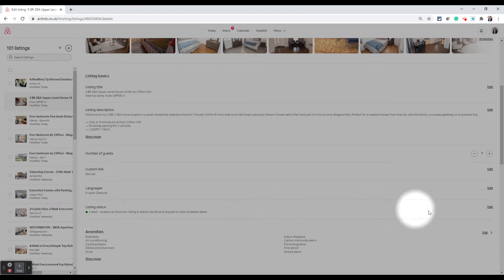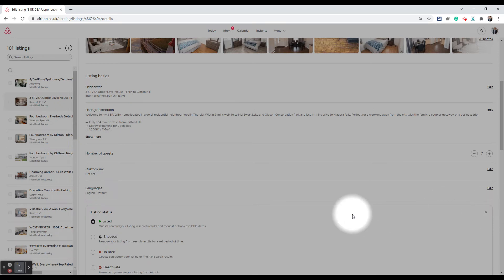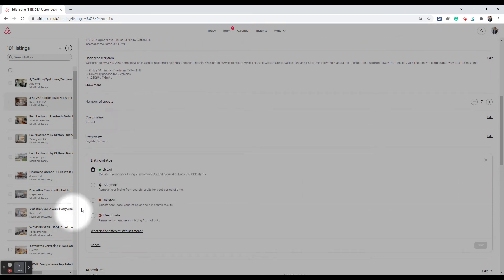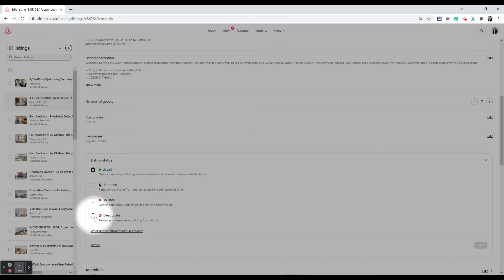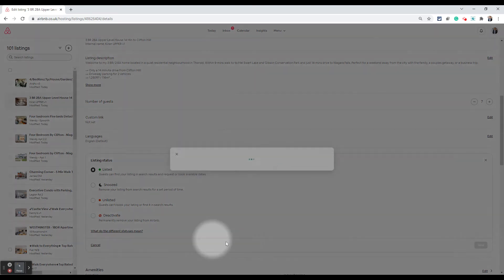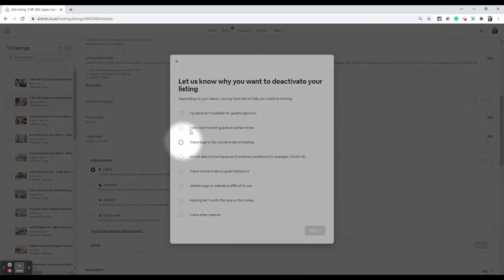Listing status, I will click on edit. And then now you can see there are four options listed: snoozed, unlisted and deactivate. Deactivate is what permanently removes your listing from Airbnb. That is what you need to choose.